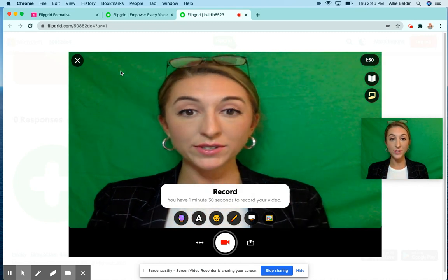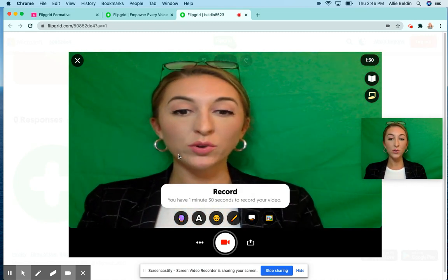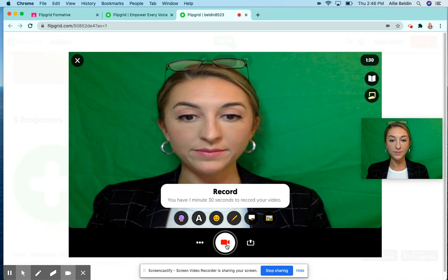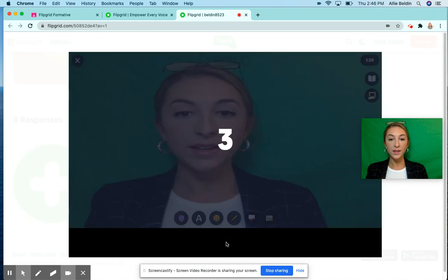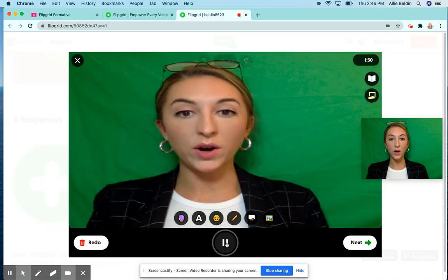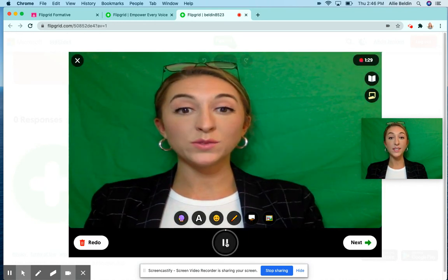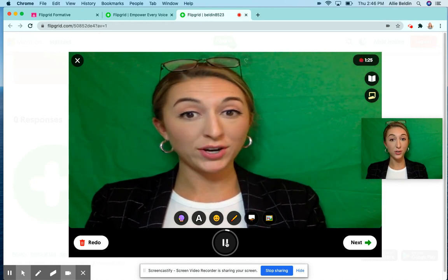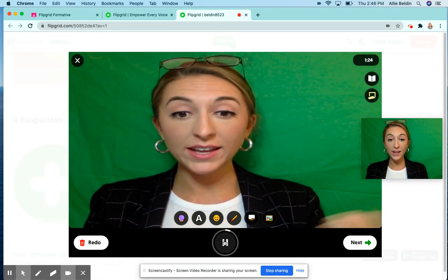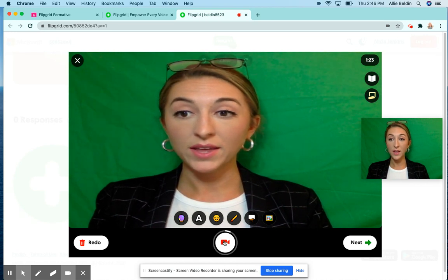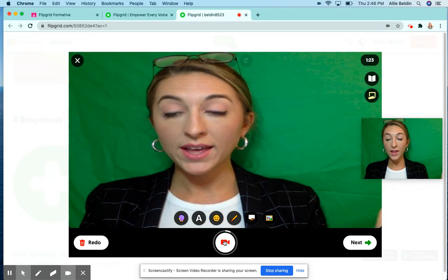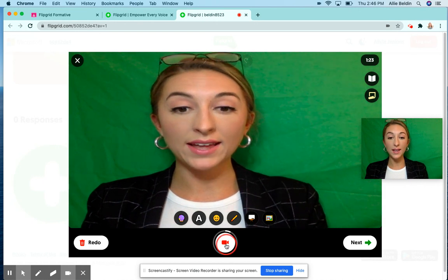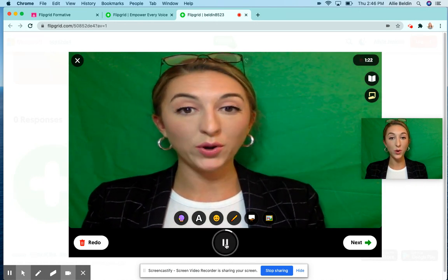Then you will see your face. Start recording by clicking the bottom button. It'll count you down three, two, one — this is when you can start talking. If you lose your train of thought, you can pause the video and it's no longer recording. When you want to pick back up, click again and it will continue to record.